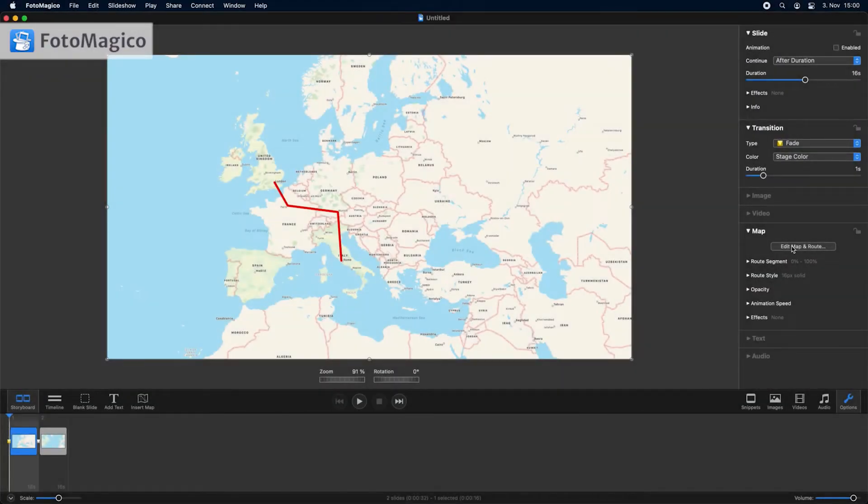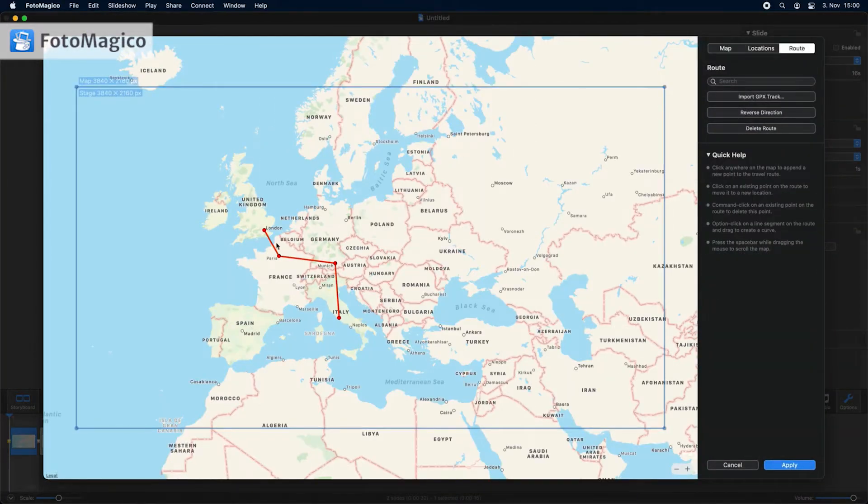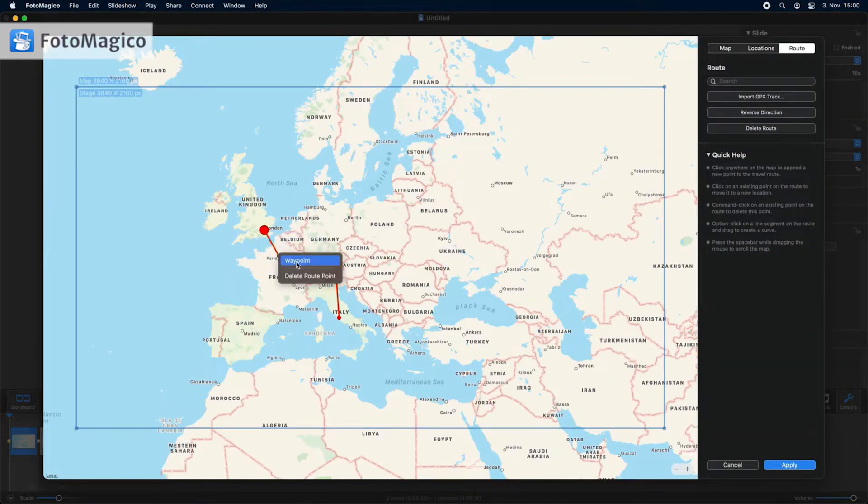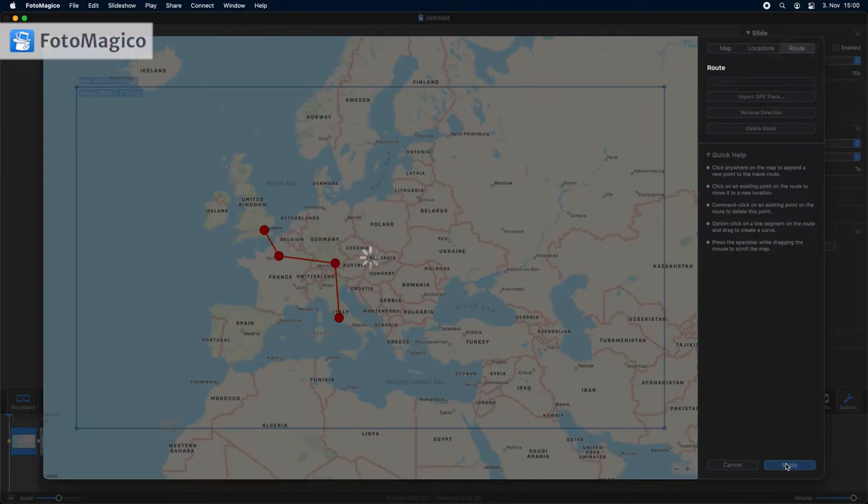If you want to mark important points on the route, for example cities that you visited, right-click on those points to mark them as waypoints. Waypoints will be displayed as larger dots.